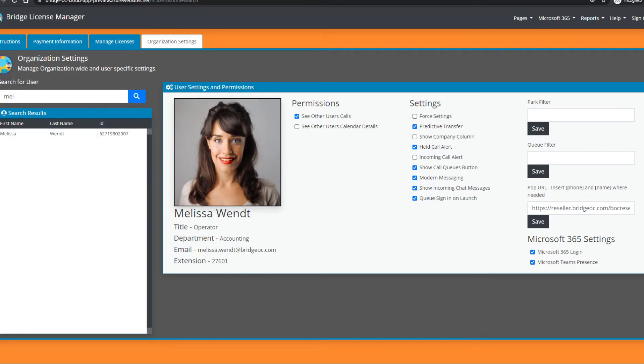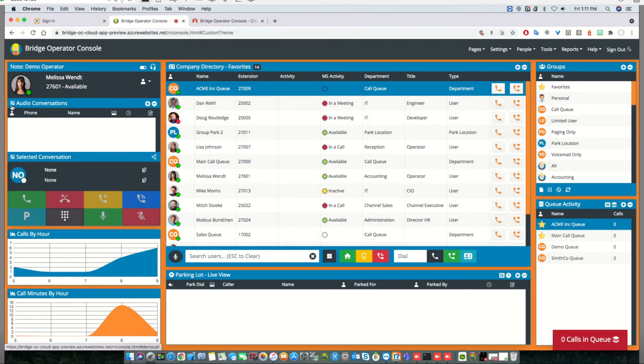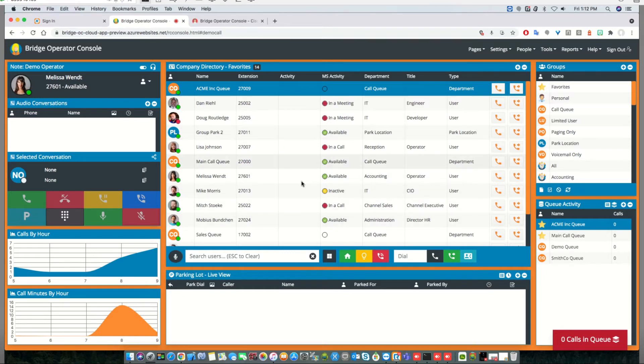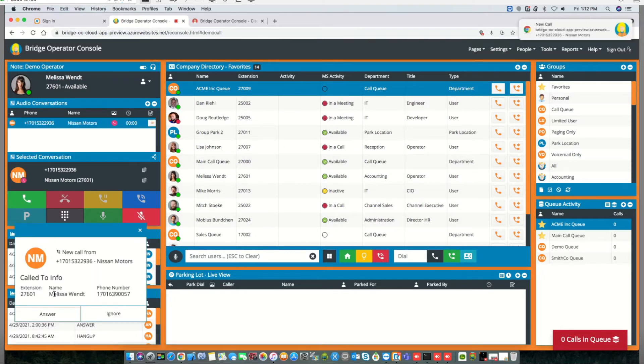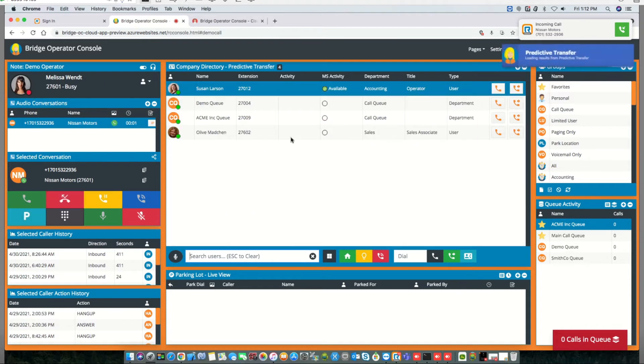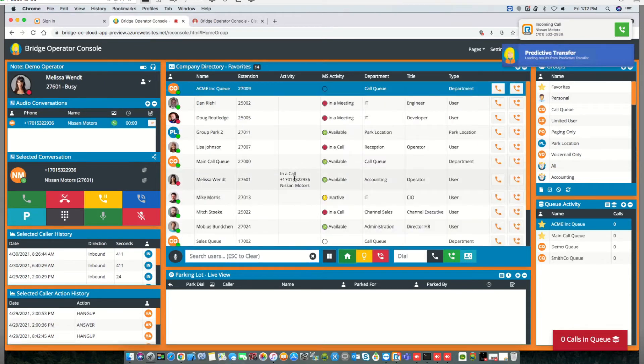From the client side, we'll have caller ID turned on for Melissa Wendt. As Melissa gets a call, we'll be able to see as a regular user who she's talking to, and it'll look something like this.